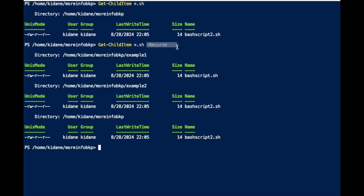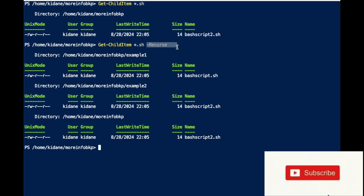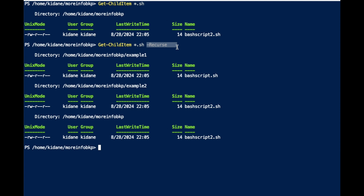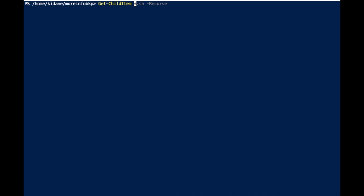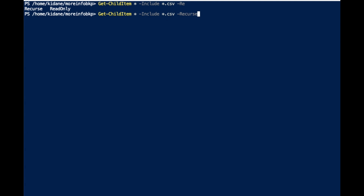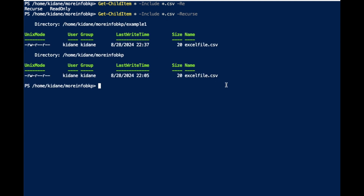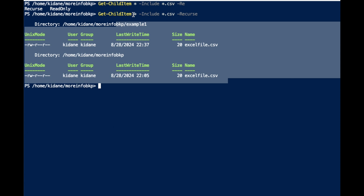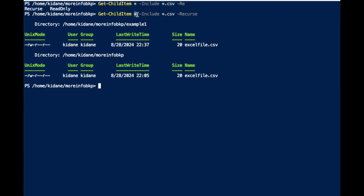You can also make it more flexible by using the -Include parameter. For example: Get-ChildItem here, -Include '*.csv', and then also add -Recurse. This finds all CSV files recursively — it gives Get-ChildItem a specific format to look for.